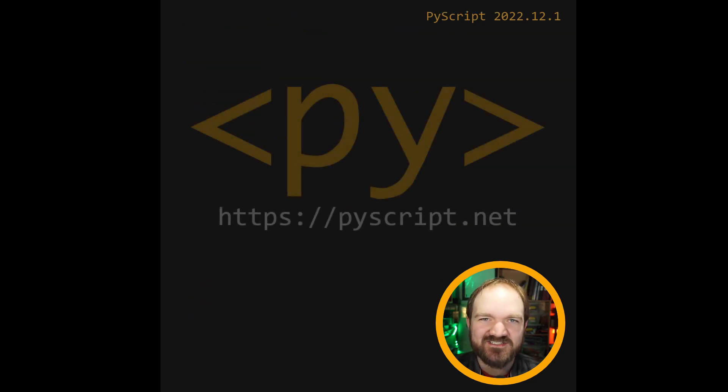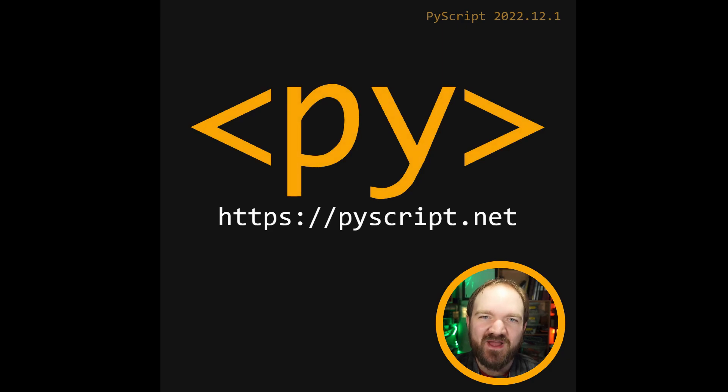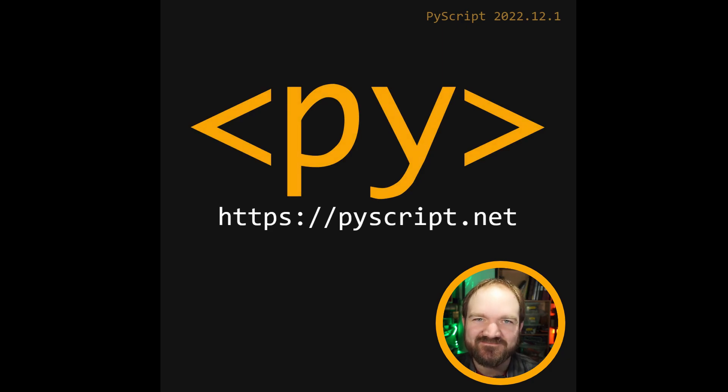For more details and docs, check out py-script.net. And hey, go run some Python in your browser.